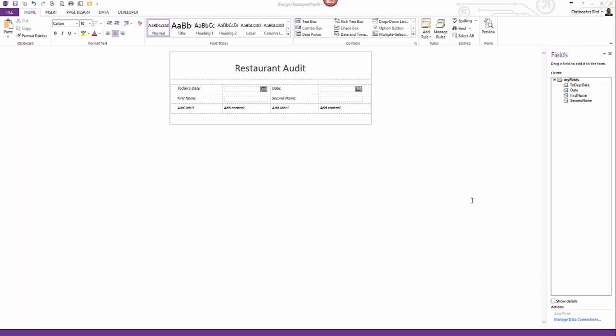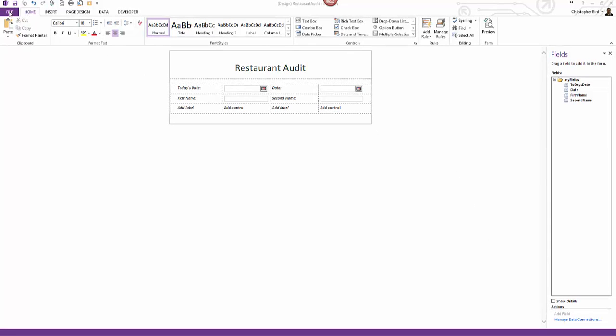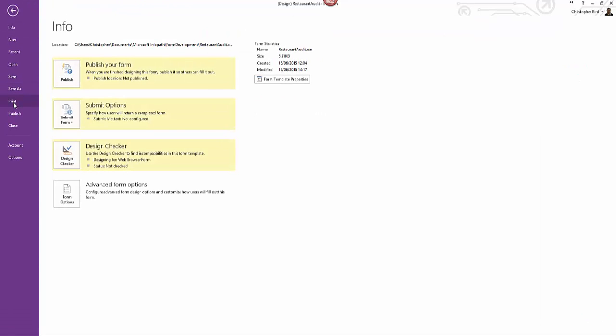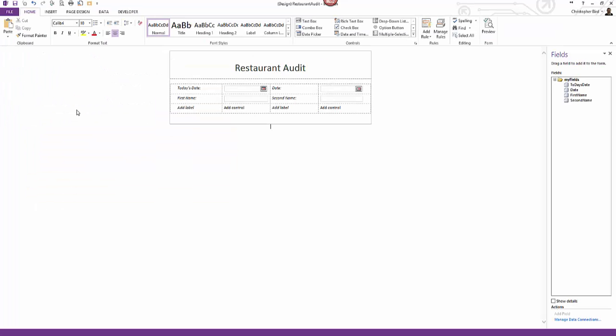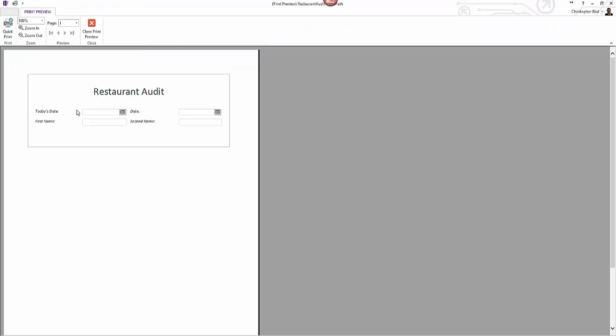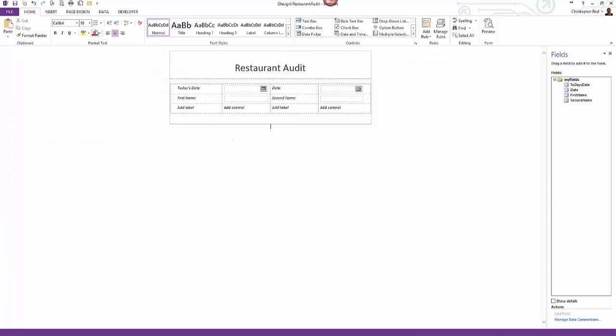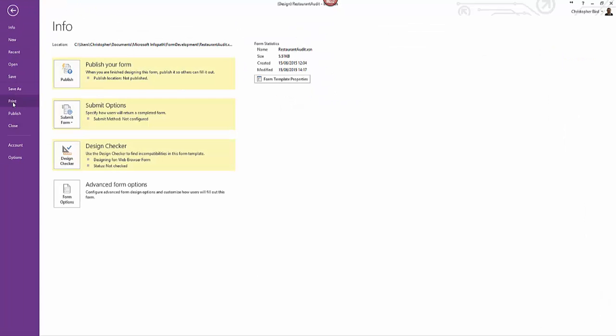Supposing we wanted to test how our form will print we click the file tab to go backstage and click print then print preview. The print preview shows us how the form will print. Note unused table fields won't show. If you decide to print the standard windows print options are provided.